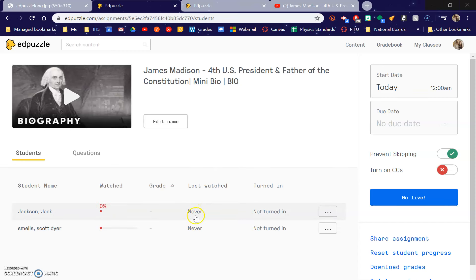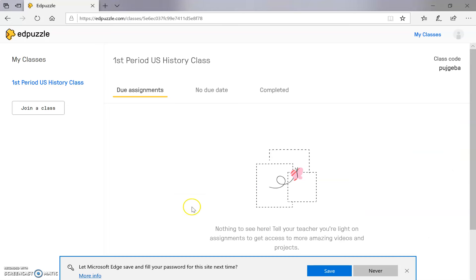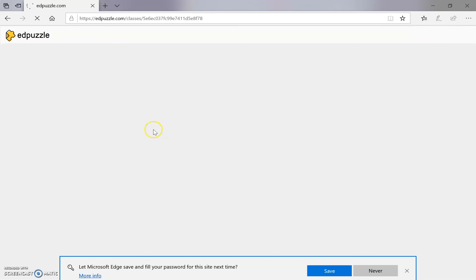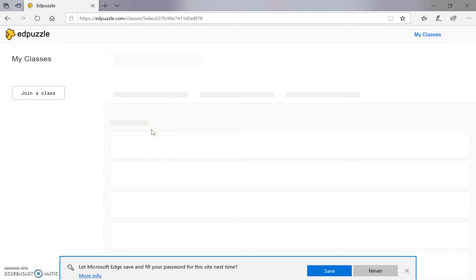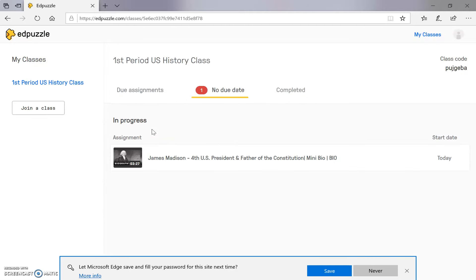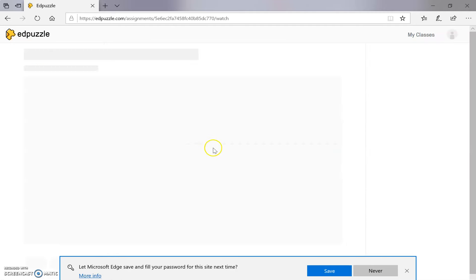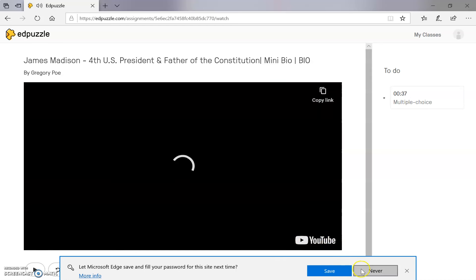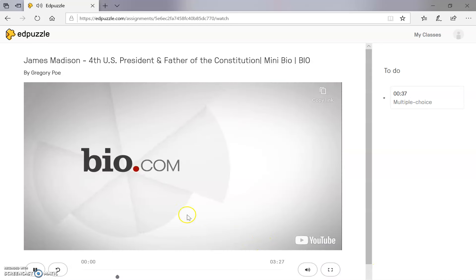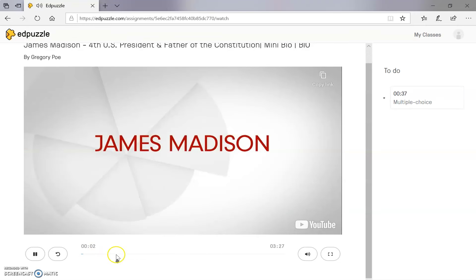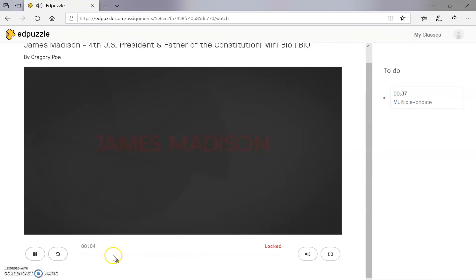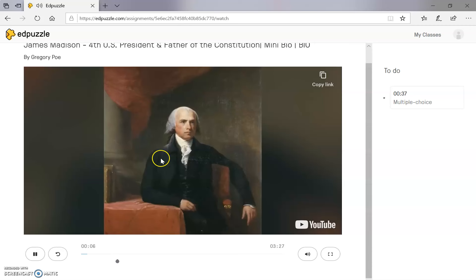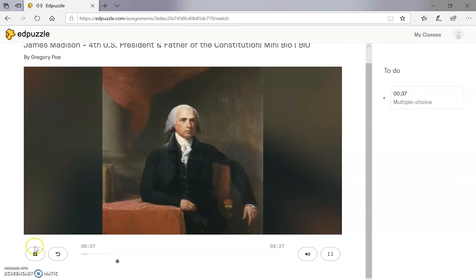I can see neither of them have watched it. So now I'm going to go to the student view. The student needs to refresh the page. Let's see if there are any due assignments. Oh, I have to watch this James Madison thing. So I'm going to watch this and I really want to do that question, but I can't skip to the question. Oh no — so annoying.